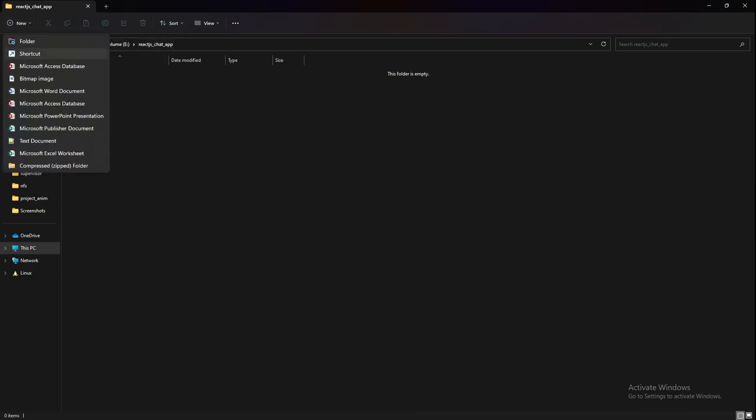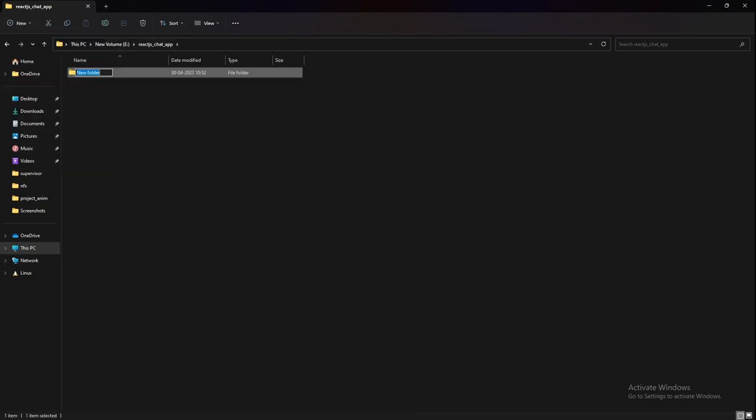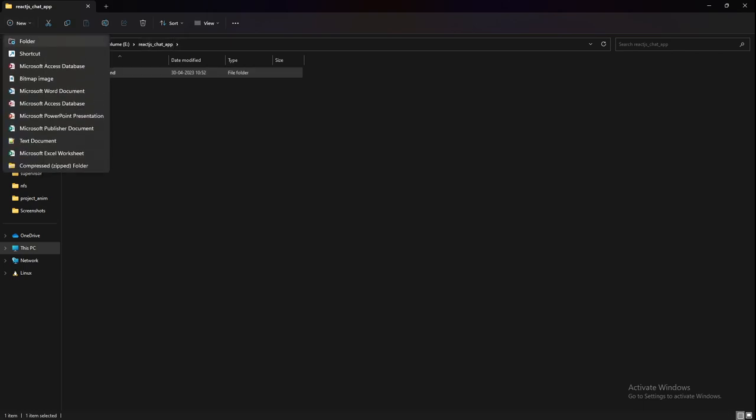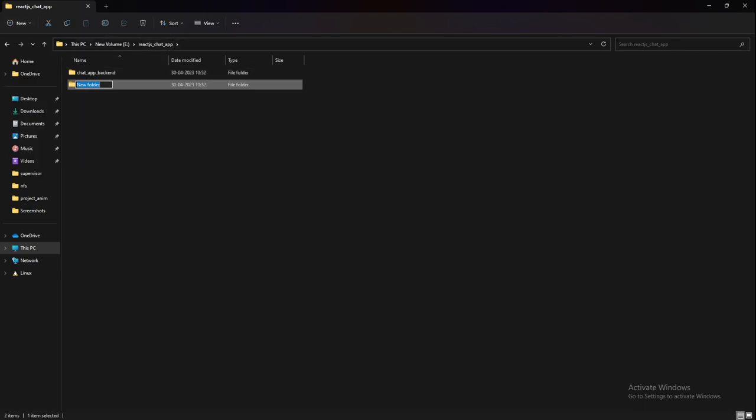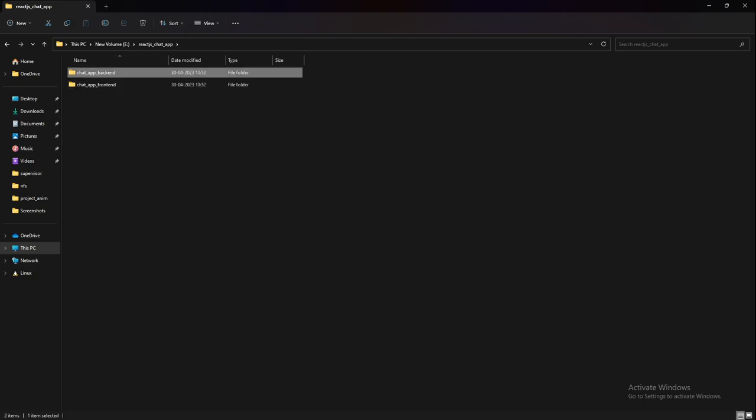I have my folder, React Chat App. I'll create one extra folder here and name it Chat App Backend, and I'll create one more folder and name it Frontend. As the name suggests, this folder will contain all the stuff related to Django, that is our backend, and this folder will contain all the stuff related to frontend, that is React JS.